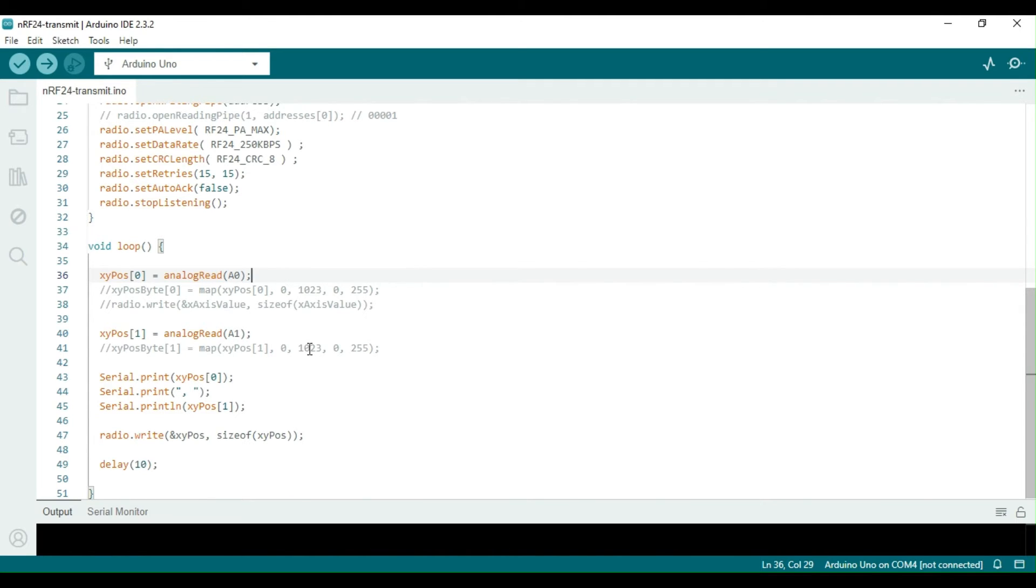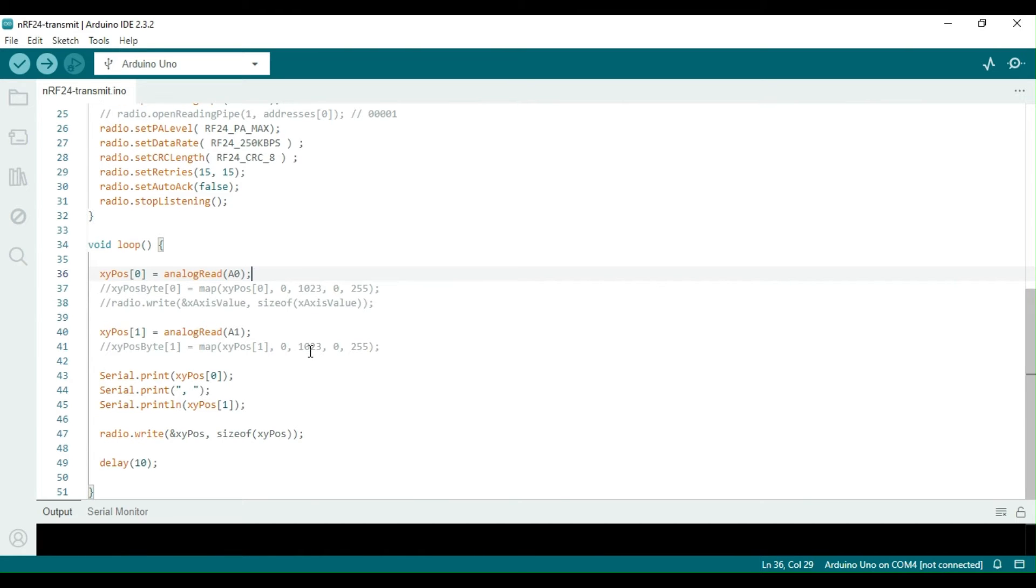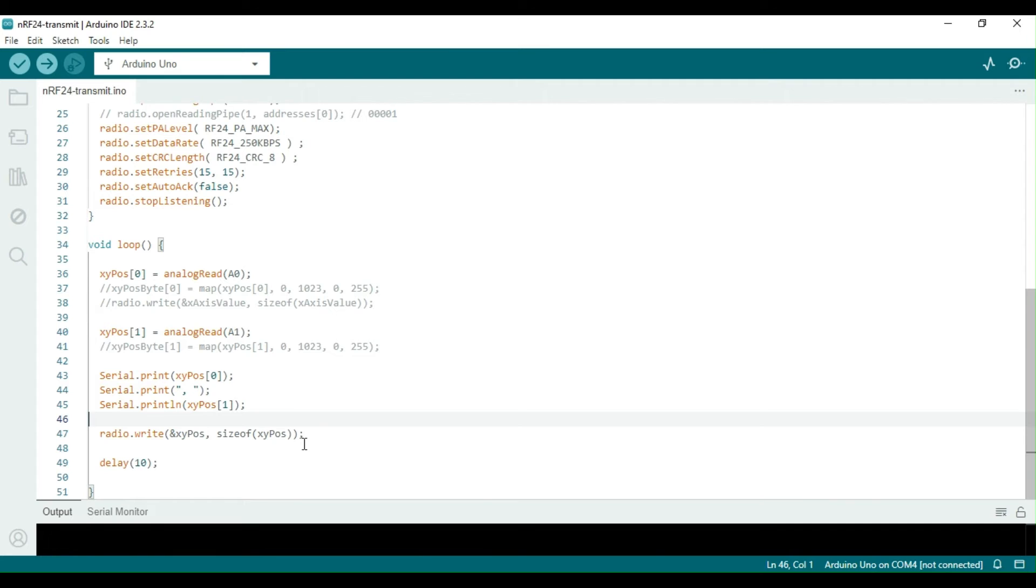In the loop function, we are reading the positions of the potentiometer axes on the analog input pins A0 and A1. These values are then stored in an integer array of size 2. Additionally, the values are printed on the serial port and written to the NRF24L01 radio module on the SPI bus.